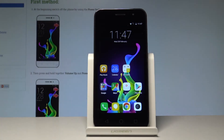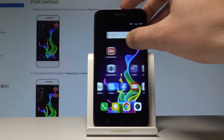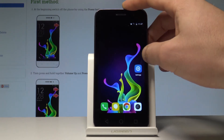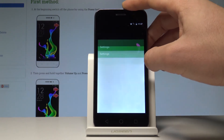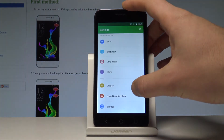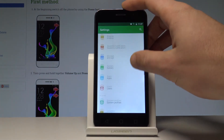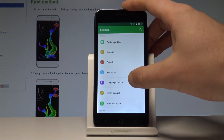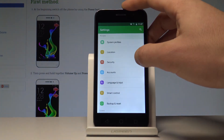Here I have Coolpad Portal and let me show you how to change language on the following device. Let's start by using your home screen to find and select the settings icon. Then scroll down to the personal tab and choose Language and Input.